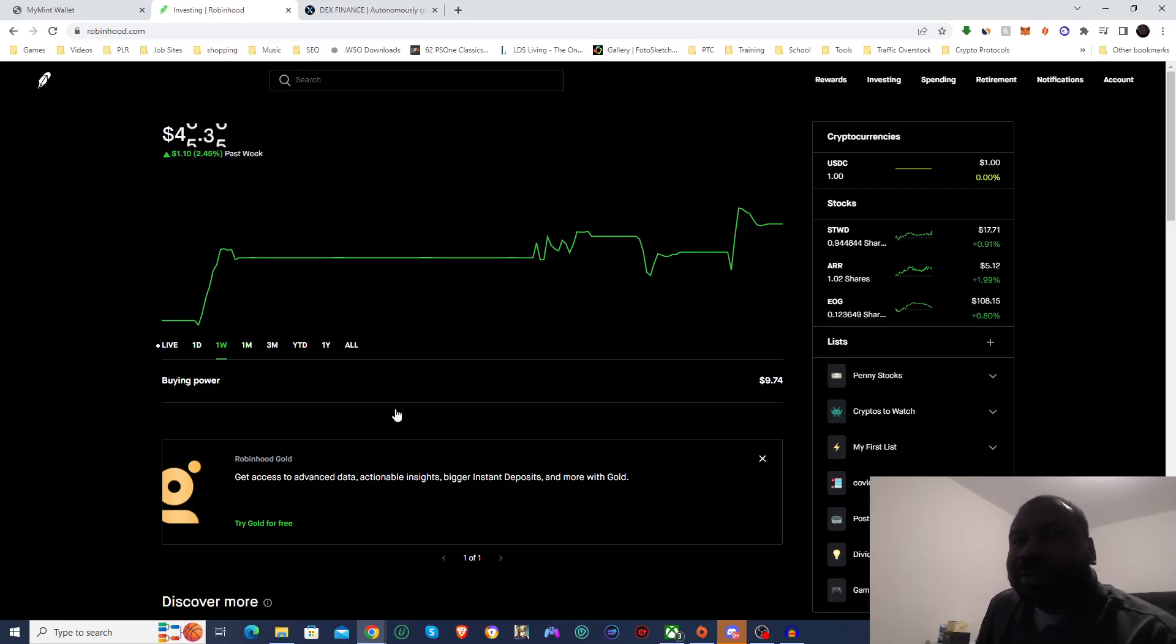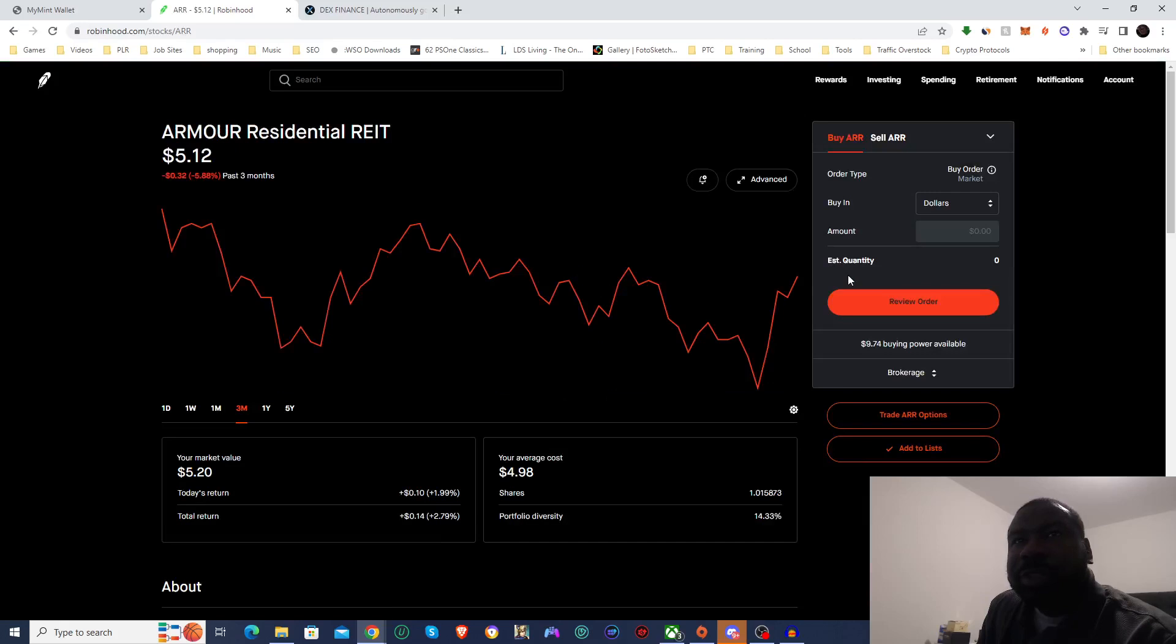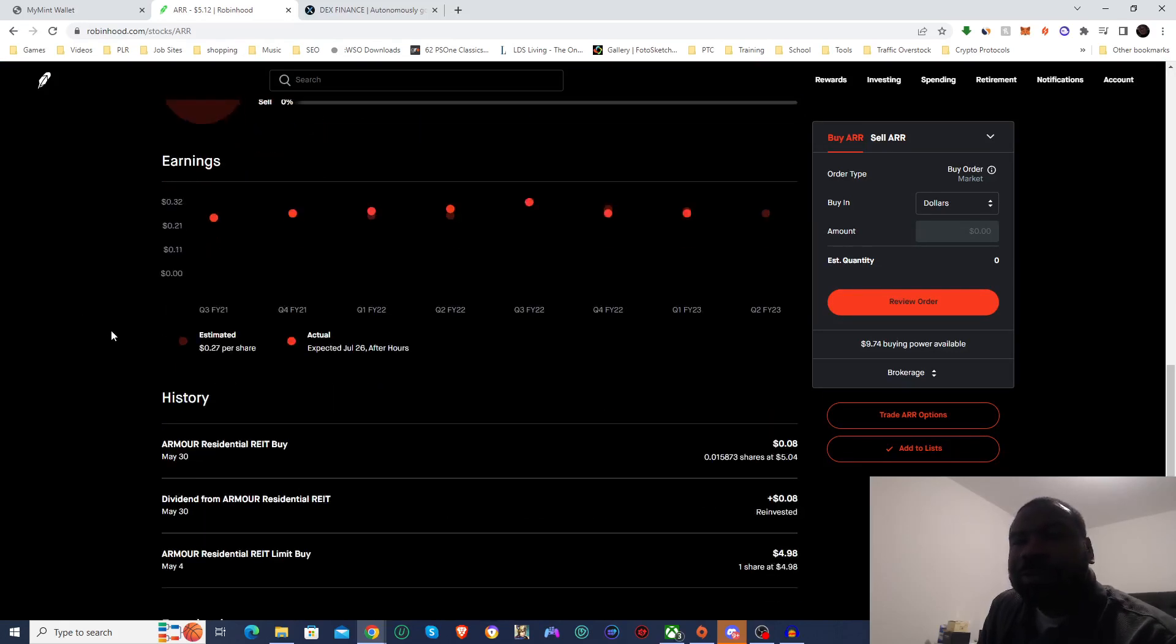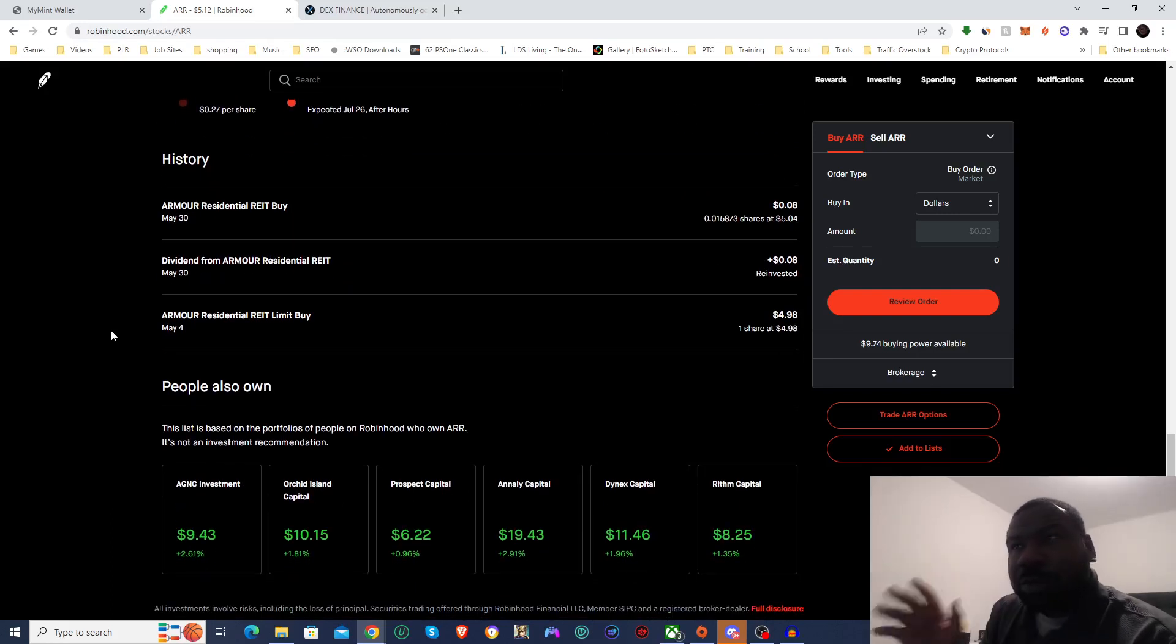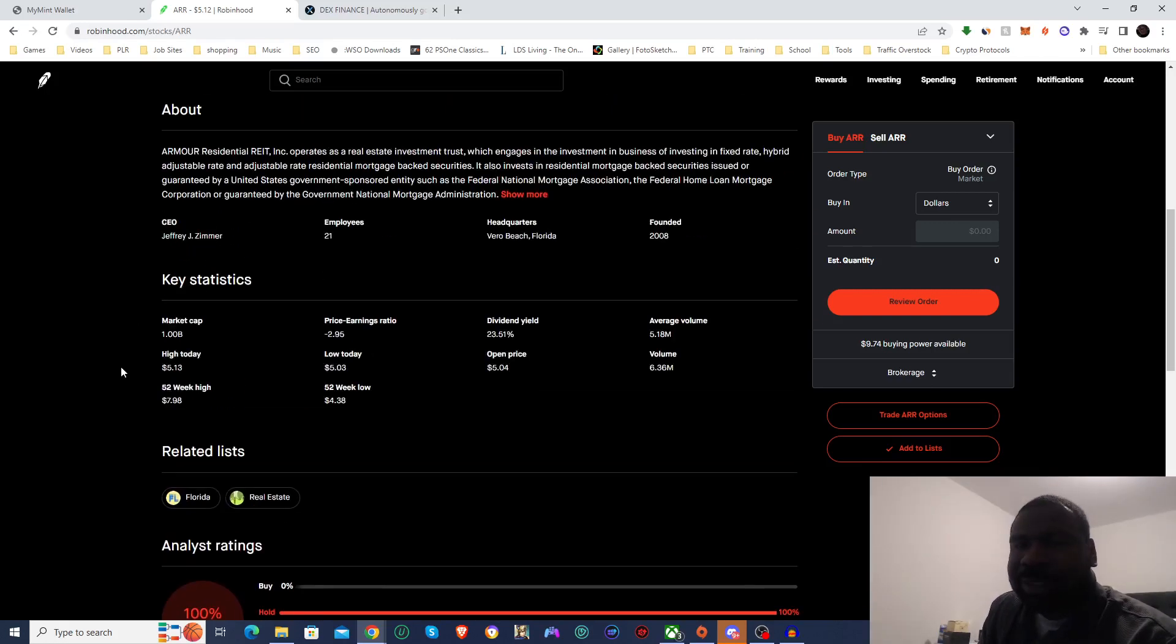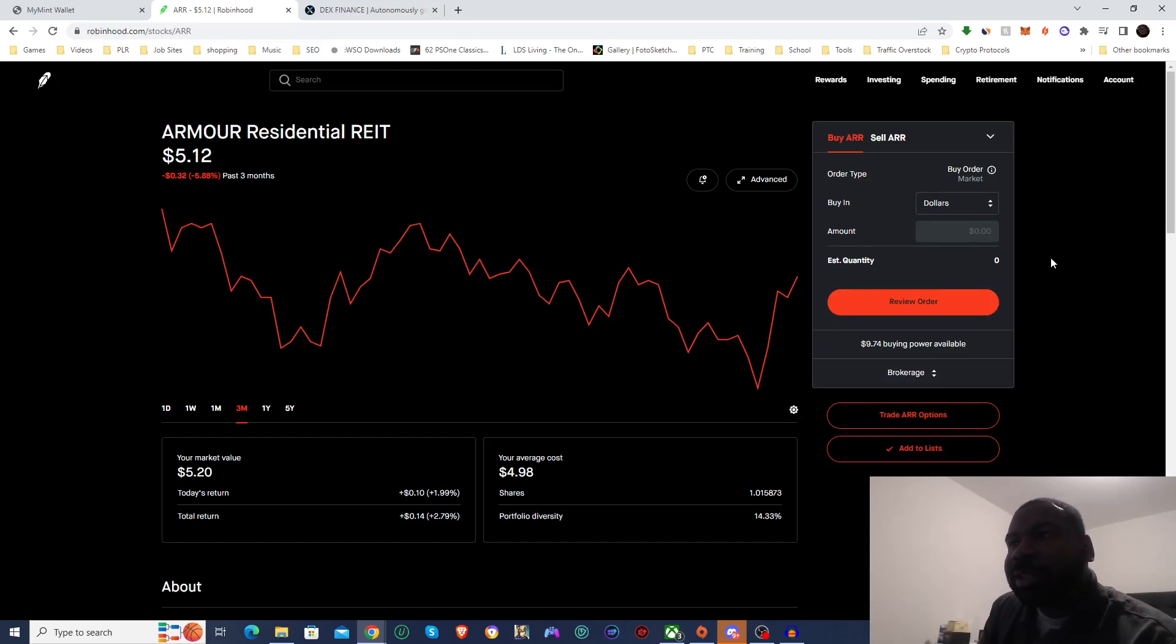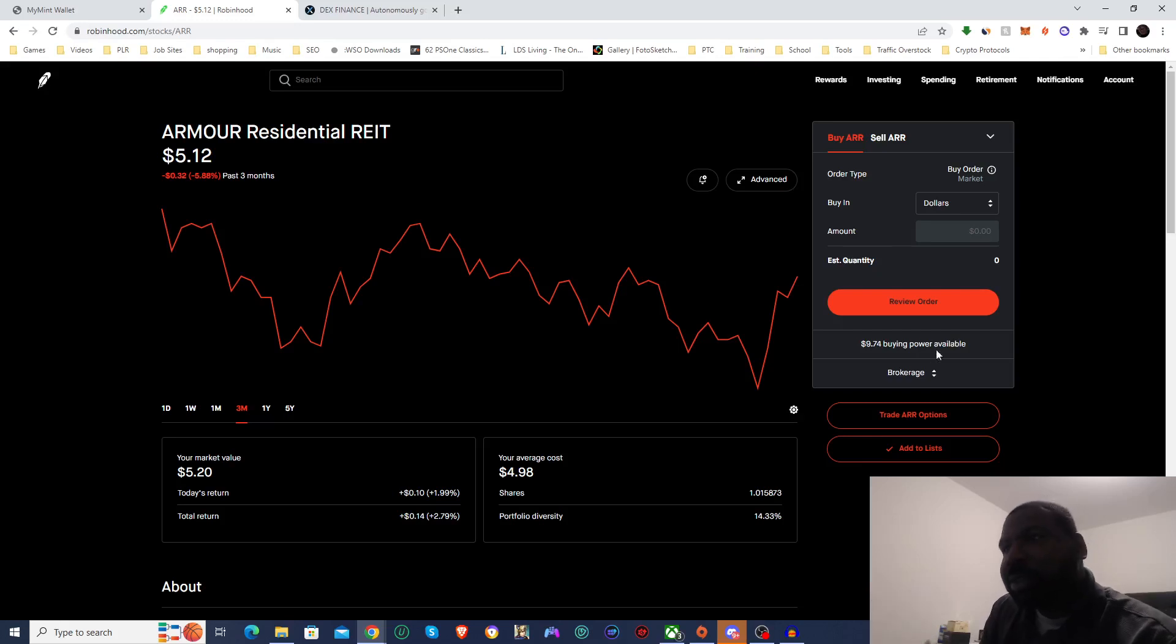For today's investment, I am going to buy another share of the Armour Residential REIT. Just because with the dividend payment, I am getting over 1% a month, I think it's like 1.5%, which is really good. And so I want to capitalize on that and get some more shares of this. So I am going to buy one share of this, and then I'm going to put the rest of the $7 into EOG Resources.